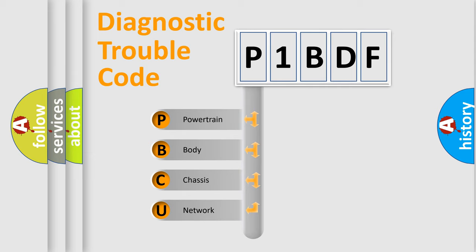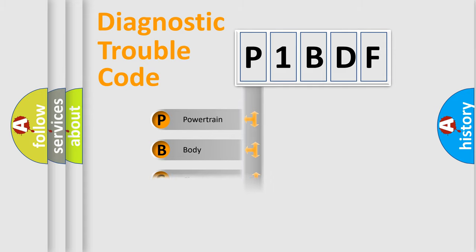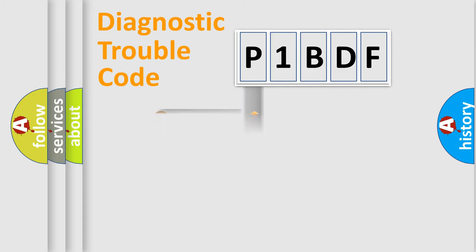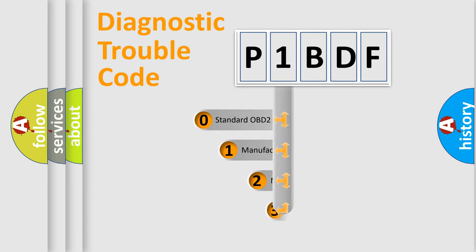We divide the electric system of automobile into four basic units: Powertrain, Body, Chassis, and Network. This distribution is defined in the first character code.